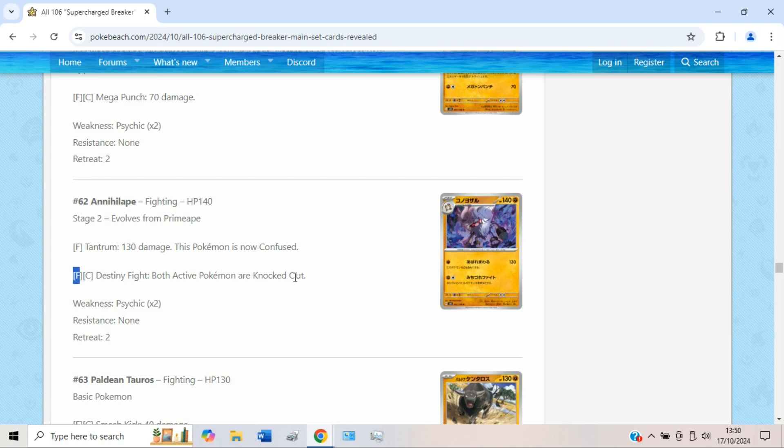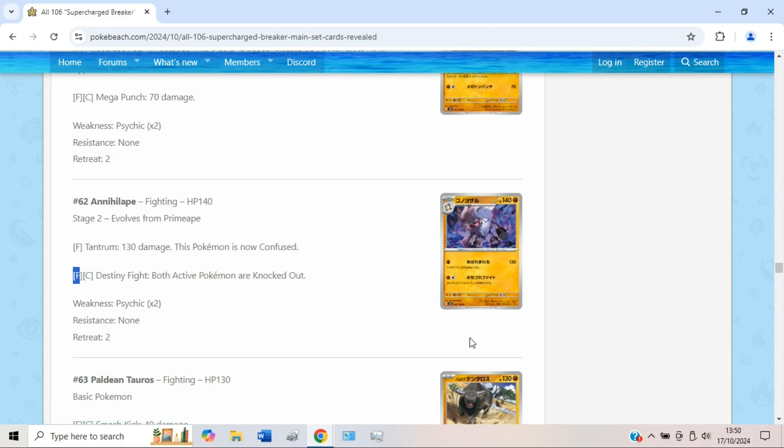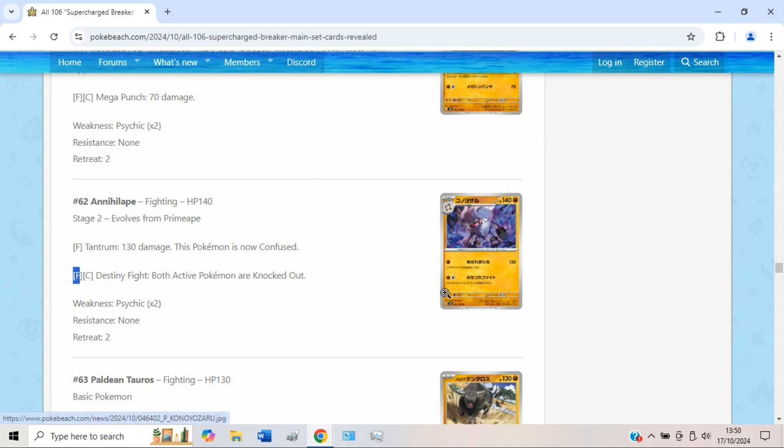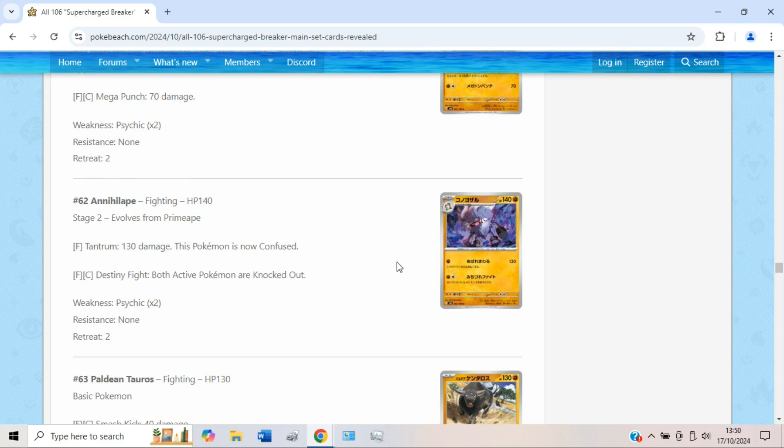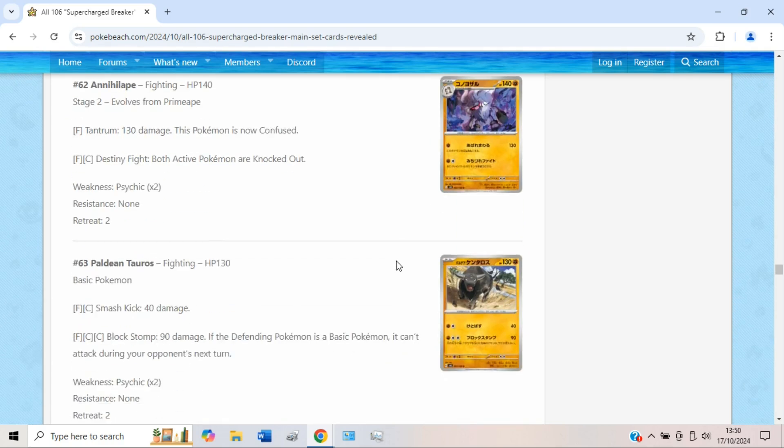Which can be okay, but truth be told, against these very efficient basic EX decks, you might struggle to prize trade effectively, especially if they have access to a single prize attacker, which to be fair most decks do right now. I think this will be a fun deck to try out at the very least, but I don't expect Annihilape to be crushing the meta or anything, but it seems like a fun card regardless.